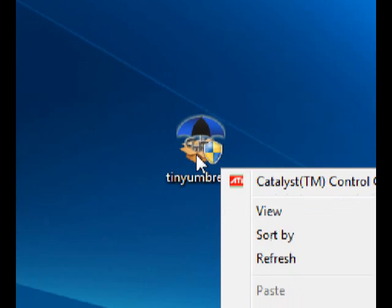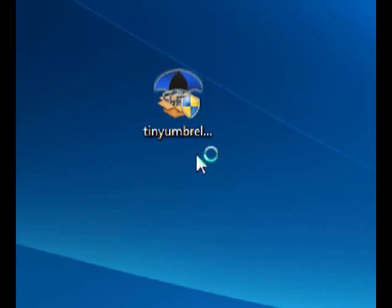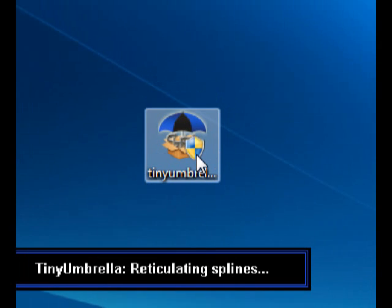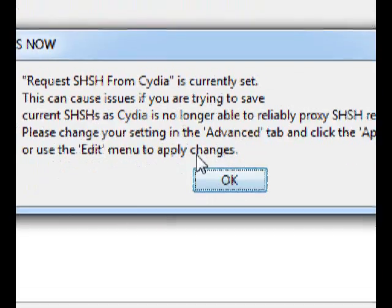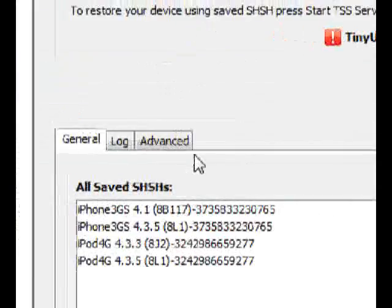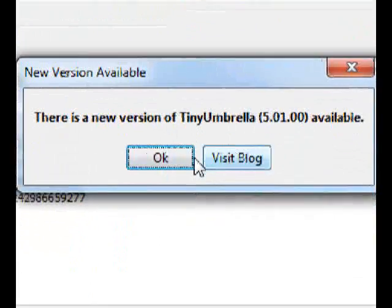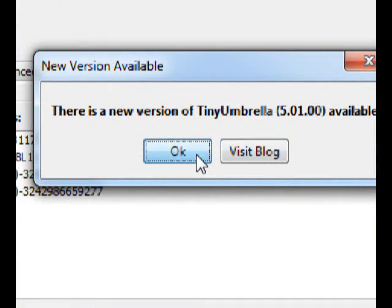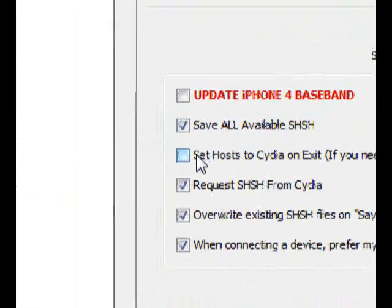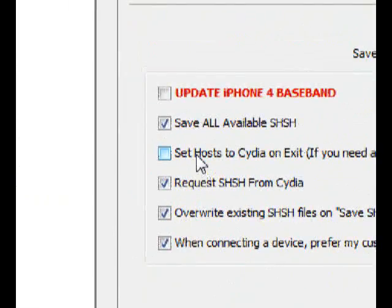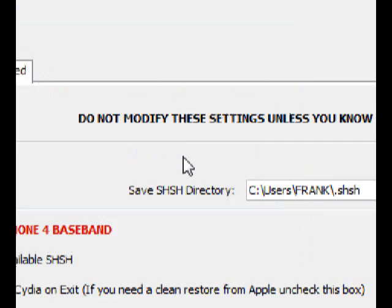Right-click on TinyUmbrella and hit Run as Administrator. Once you get to this part, click OK — you may get a greeting saying a new version is available if you downloaded an older version. Then click Advanced and uncheck the option, because unchecking it is what fixes the 3194 error. Then click Start TSS Server.